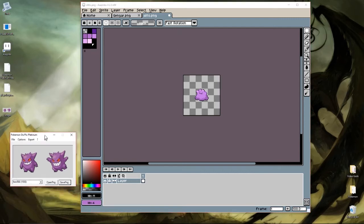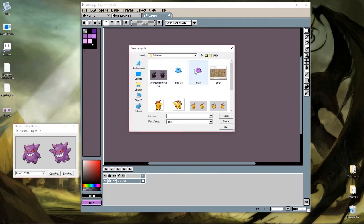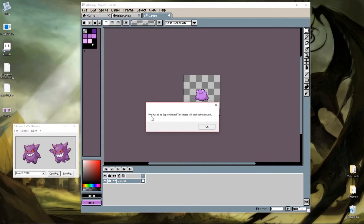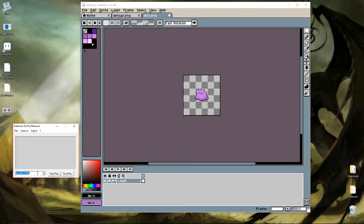Otherwise you can go in here, Open PNG, try to pick Ditto, and it yells at you: 'PNG has to be 8BPP index — this image will probably not work.' So if he has 16 colors but the image hasn't been properly indexed, like my other image, this tool likes to mislead you too. So if you were to write to NARC, scroll away, and come back — he's not there anymore. Don't assume it's good until you can scroll away from it and come back and then it'll show up okay.